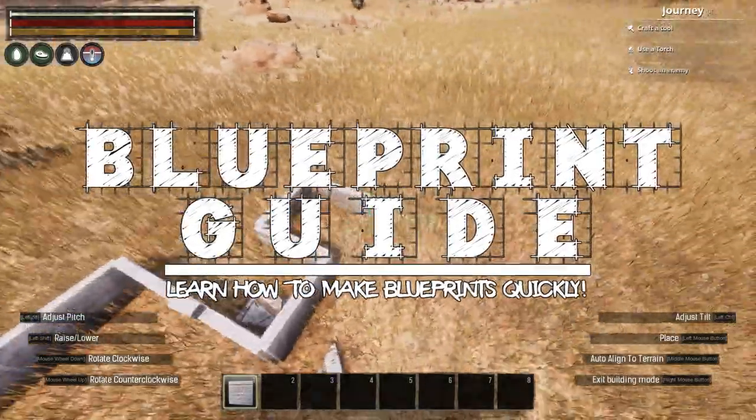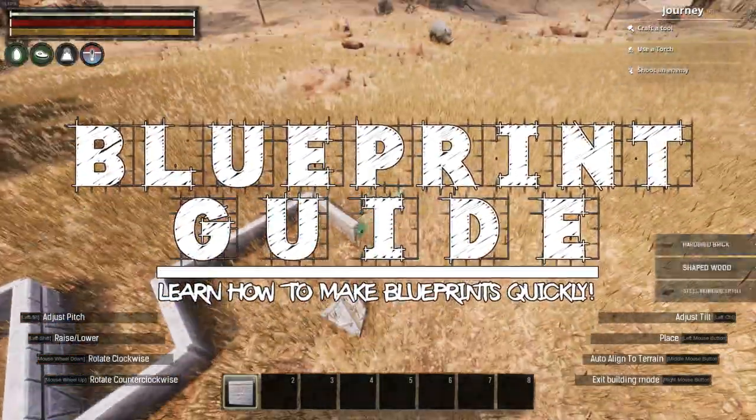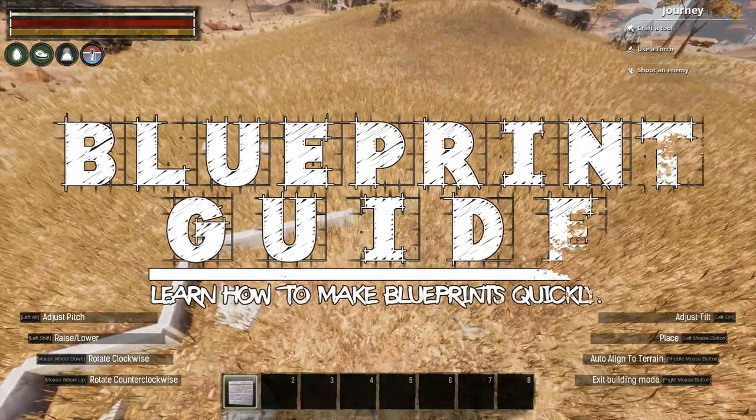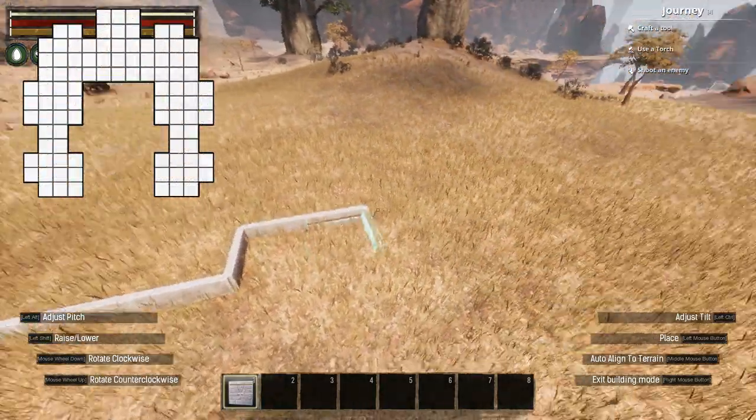Hey guys and welcome back to another video. Lately I've had quite a few questions here on YouTube and on my Discord about making floor plans and blueprints for building.